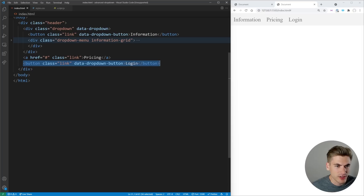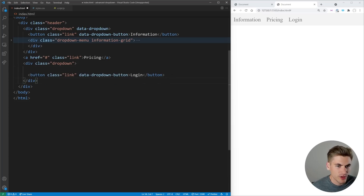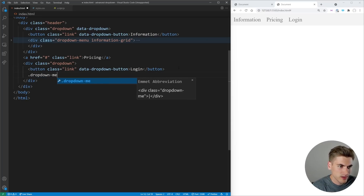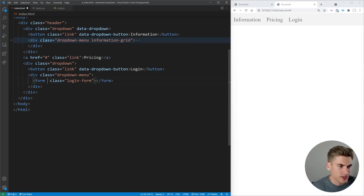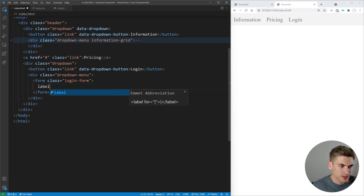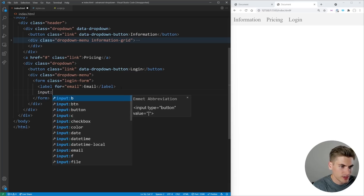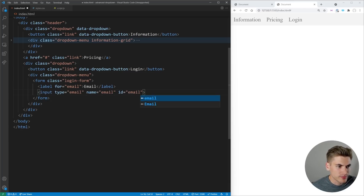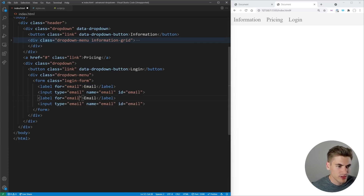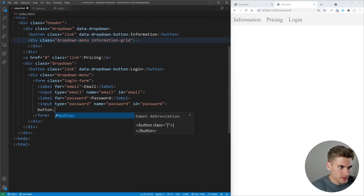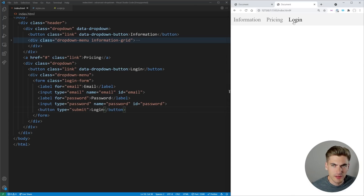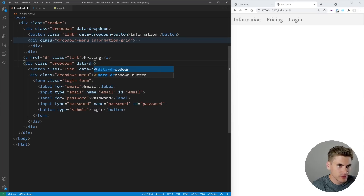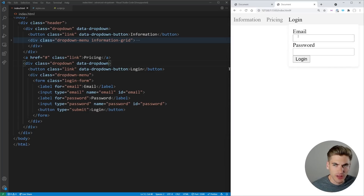Now let's create a new dropdown menu for the login button. We wrap the button in a dropdown div with the data-dropdown attribute, then add a dropdown-menu div. Inside that, we have a form with class login-form. The form contains a label and email input, a label and password input, and a submit button that says 'Login'. After adding the data-dropdown attribute to the dropdown div, when we click login, the dropdown opens.